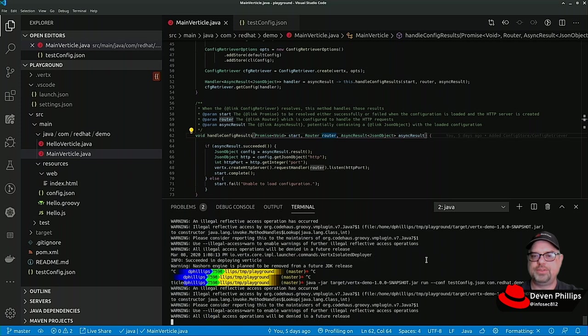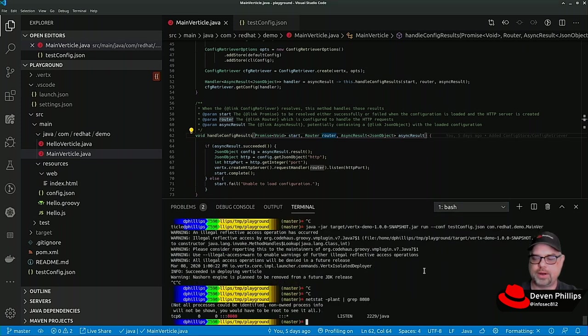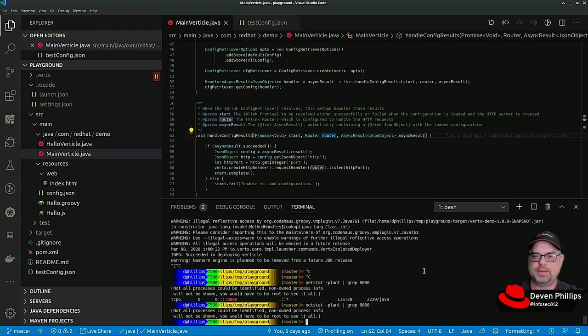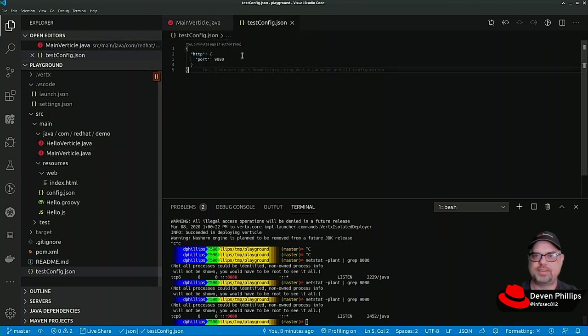Restart the application. If we switch back over here, we see it's no longer running on port 8080, it's running on port 9080 as we specified in our test config.